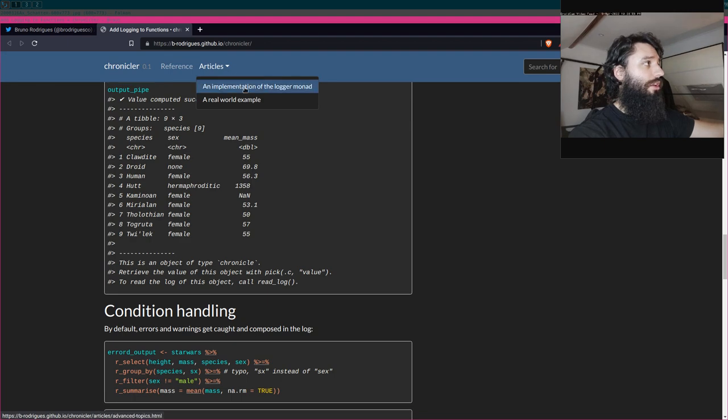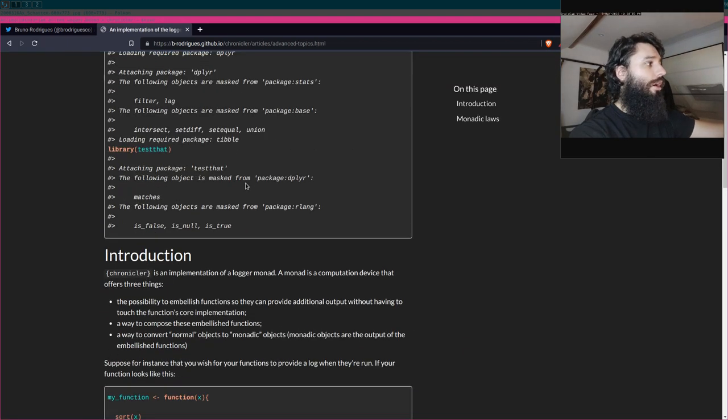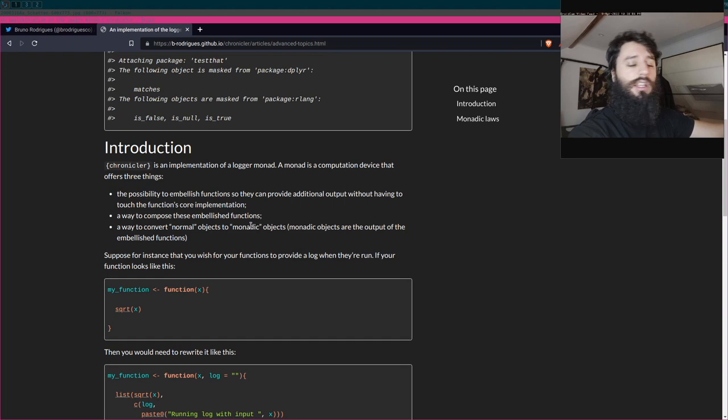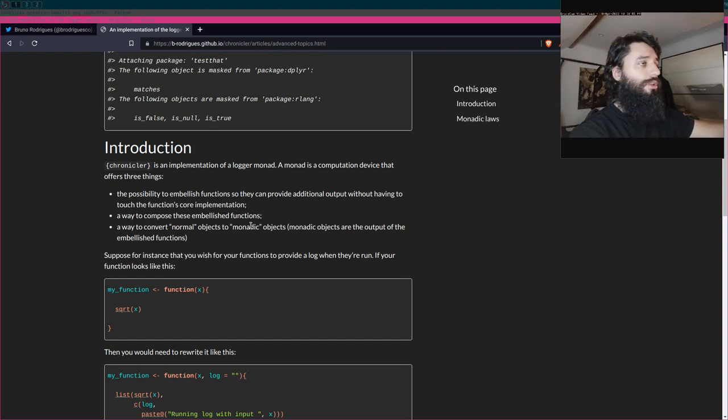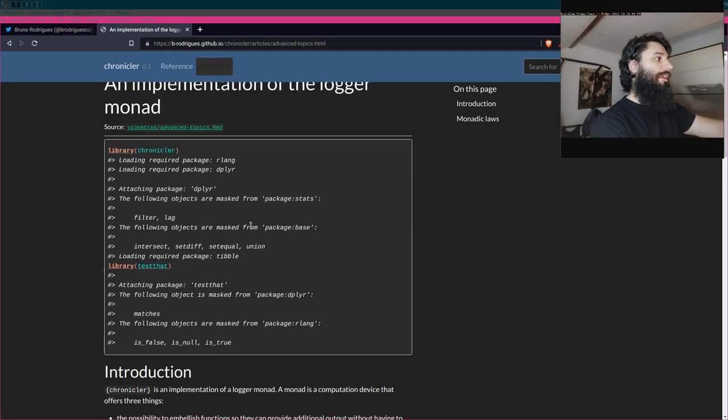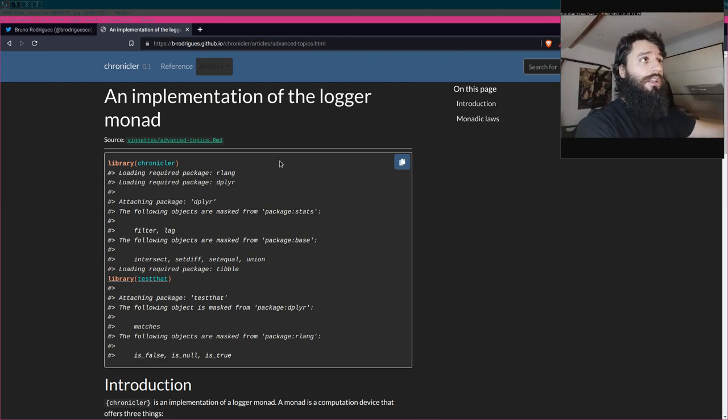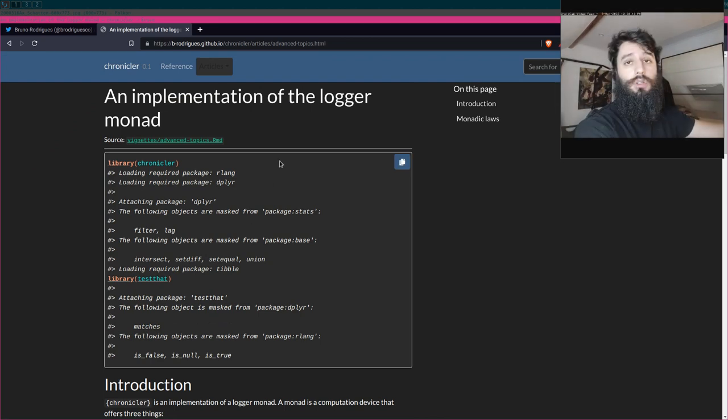So that's pretty cool, and this is actually a monad. So if you're interested, you can read the article, An Implementation of the Logger Monad, where I kind of explain very simply what monads are. But I will make a video about it. In any case, take a look at the package, let me know if you find that useful.